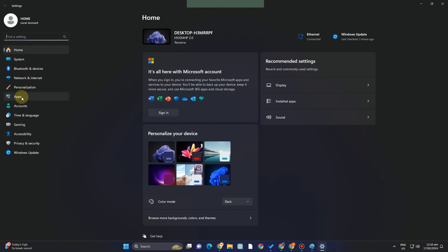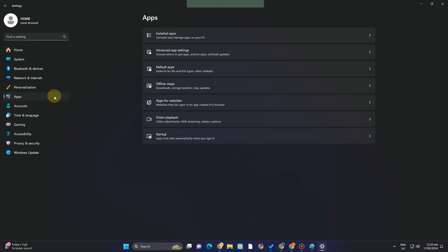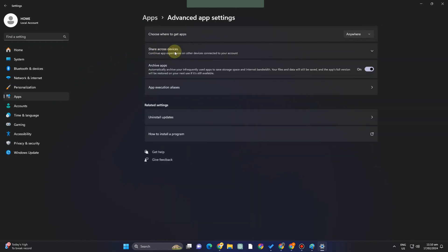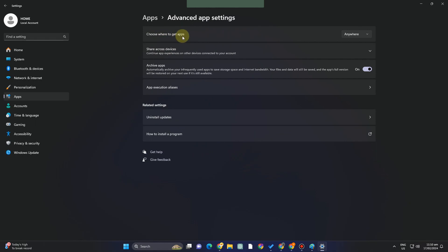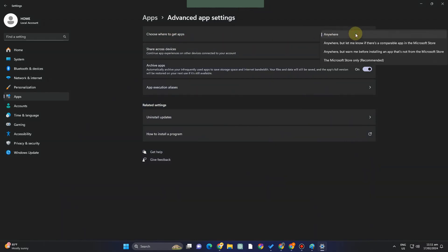To do this, go to your Settings, then go to Apps, and click on Advanced App Settings. Then click 'Anywhere' under 'Choose where to get applications.'